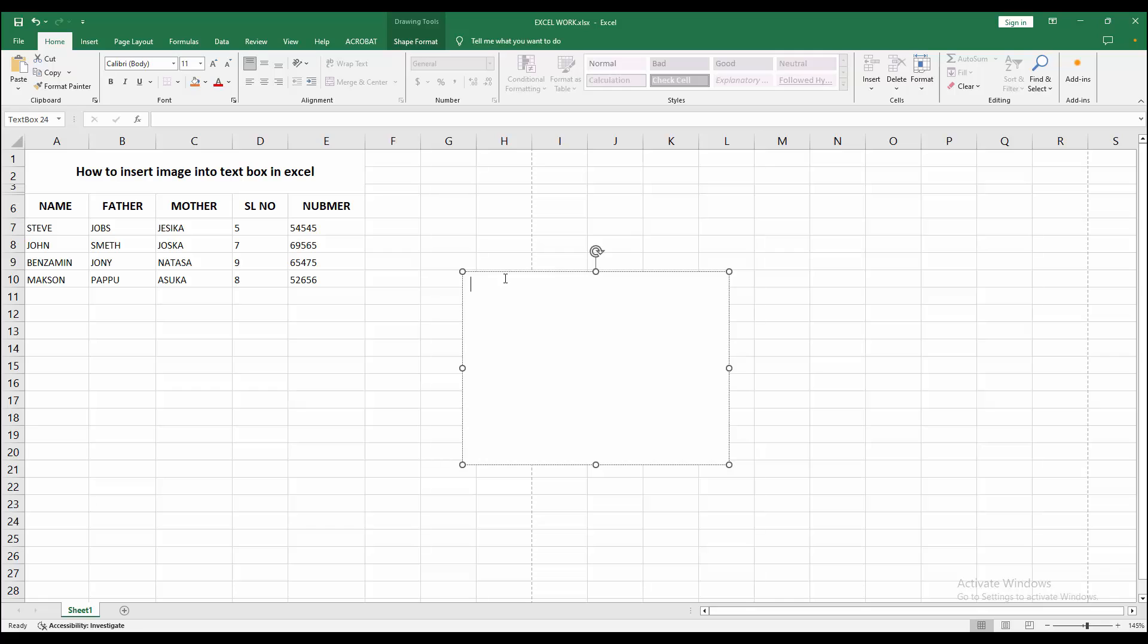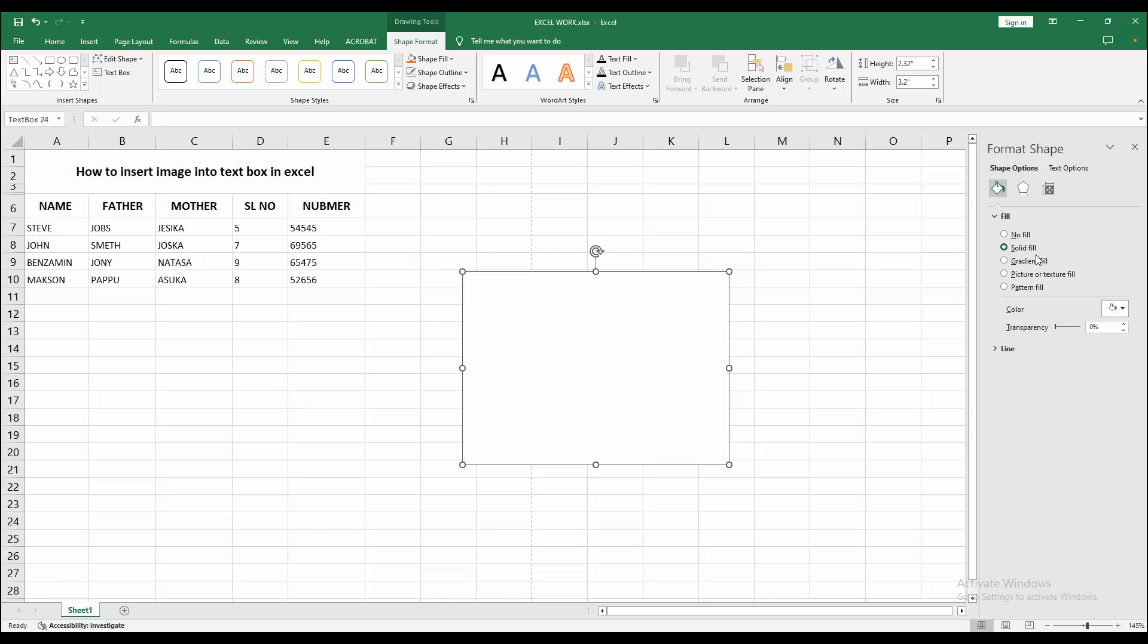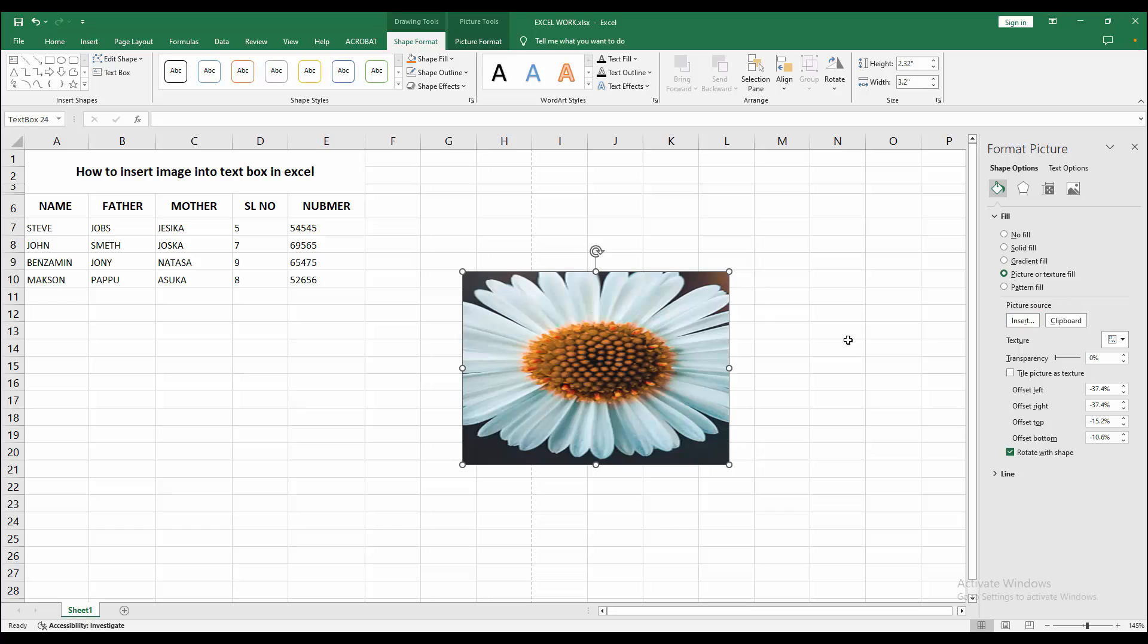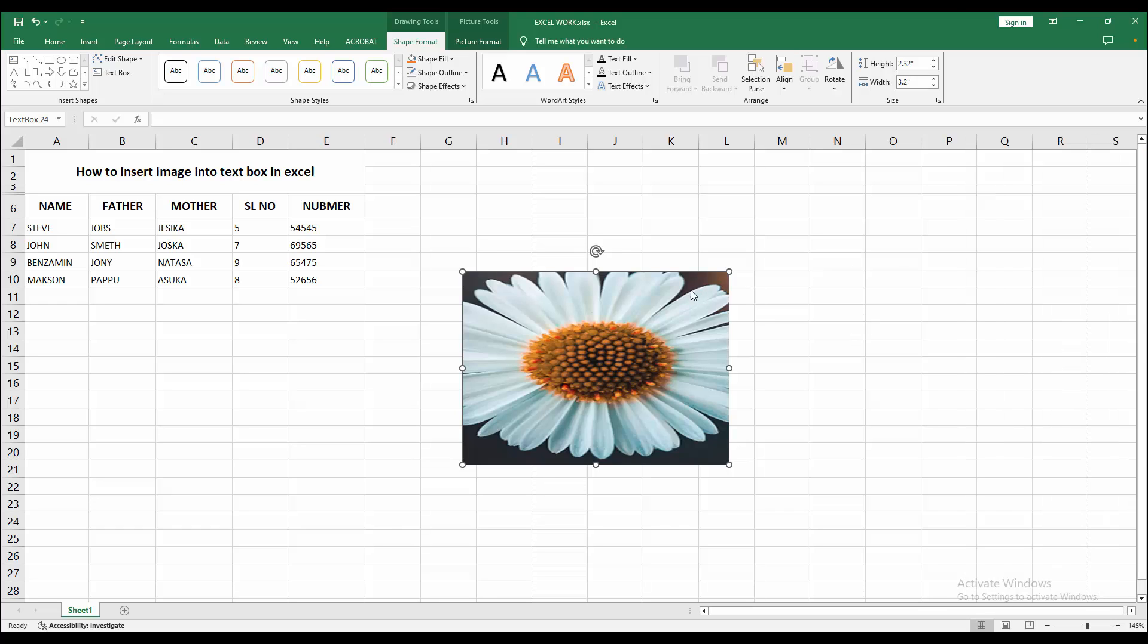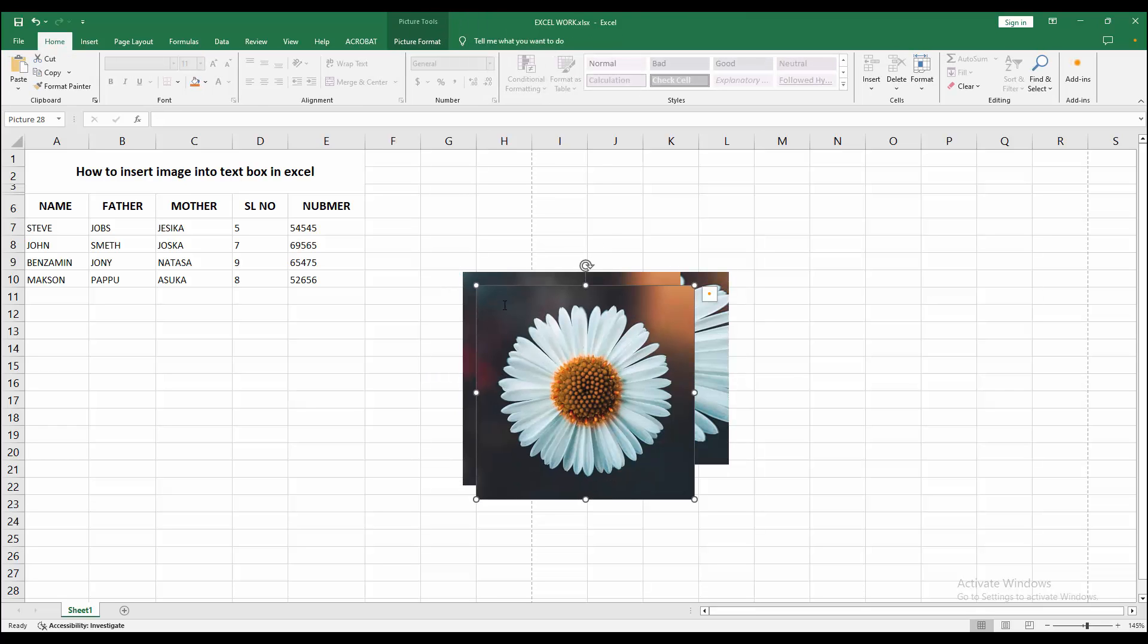Then select the text box and go to the Shape Format menu. Choose the Format Shape option and select Fill. Choose Picture or Texture Fill, then select the Clipboard option and paste the cut picture. Now we can see we inserted the image into the text box easily. You can write anything.